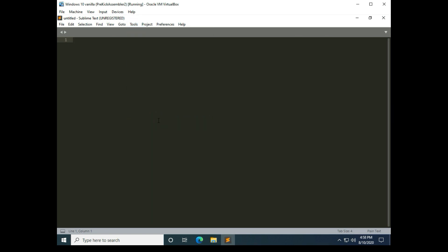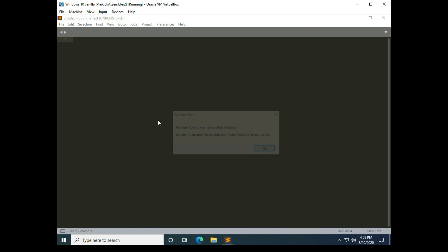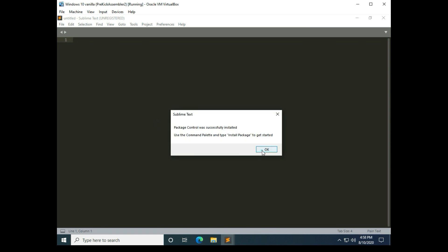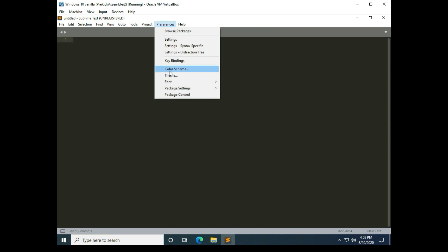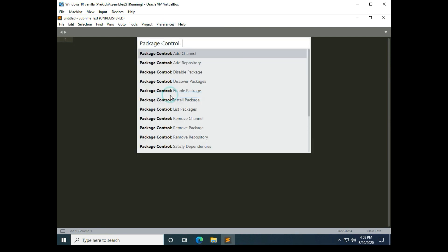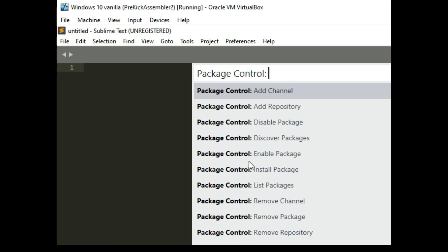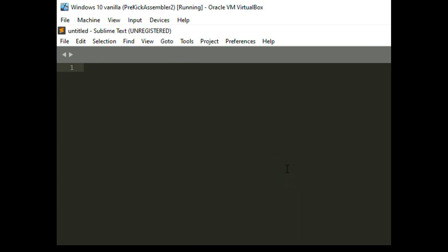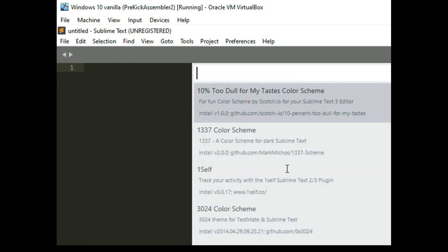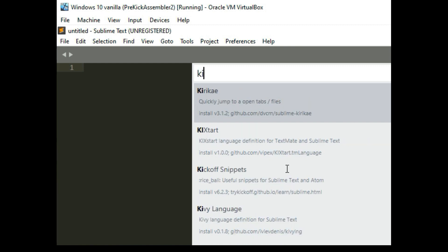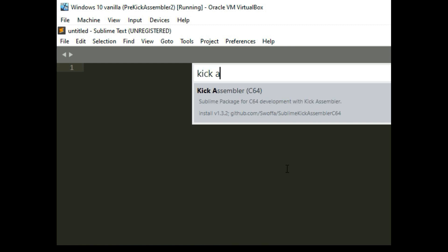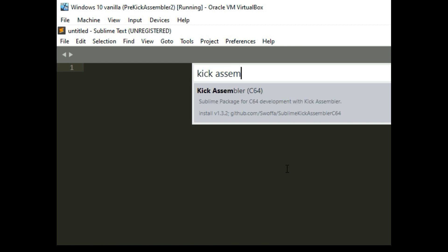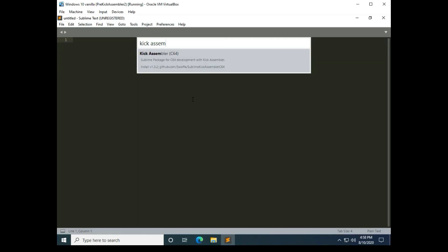After that's installed what we want to do is go up to preferences, Package control, and then where it has install package select that. Once that pops up we're going to type kick assembler and we're going to install this one right here.